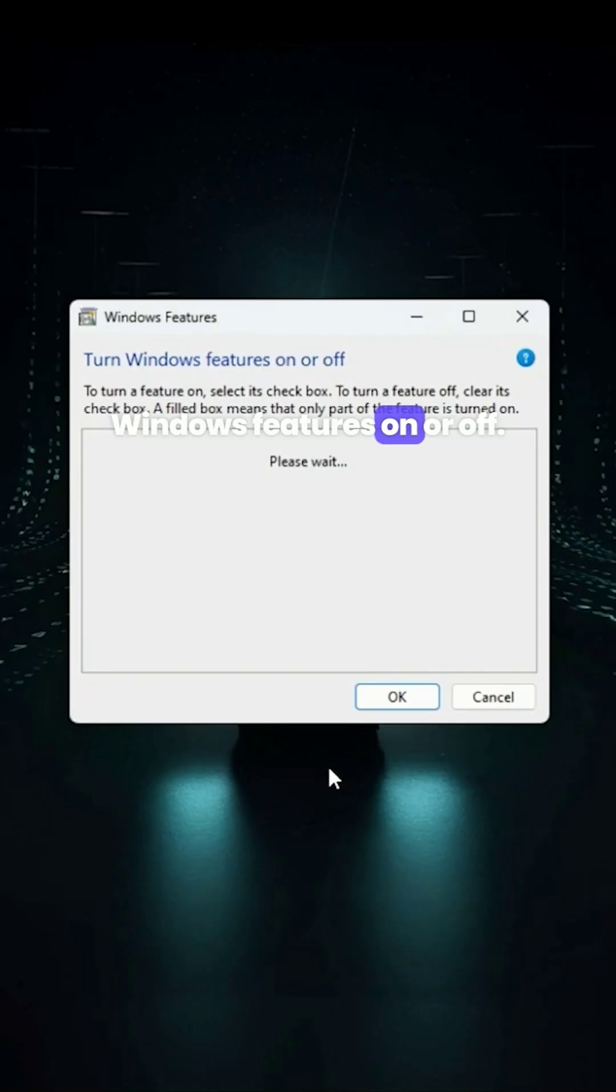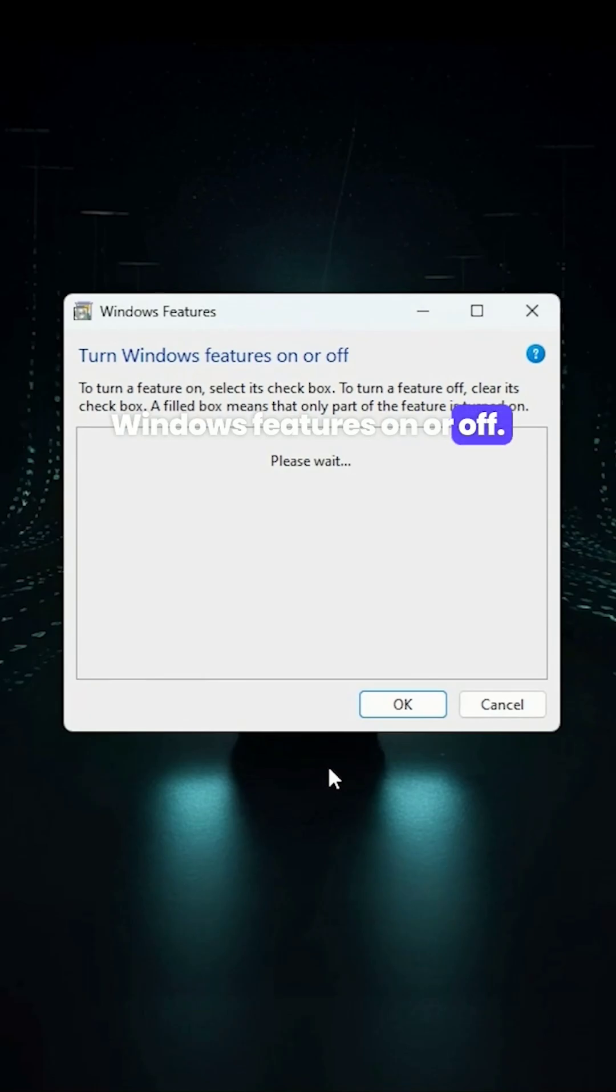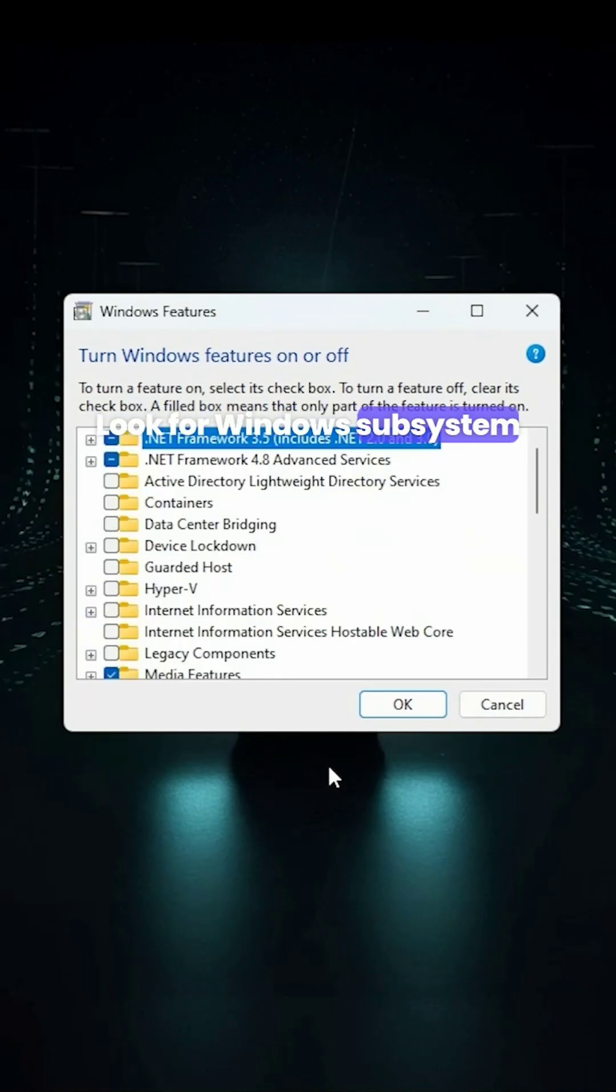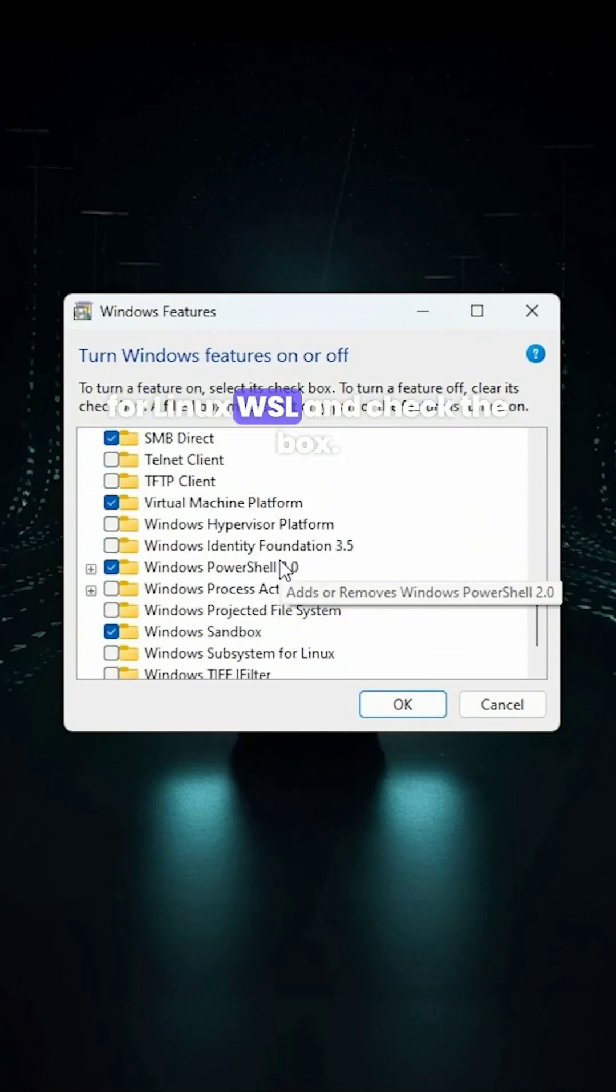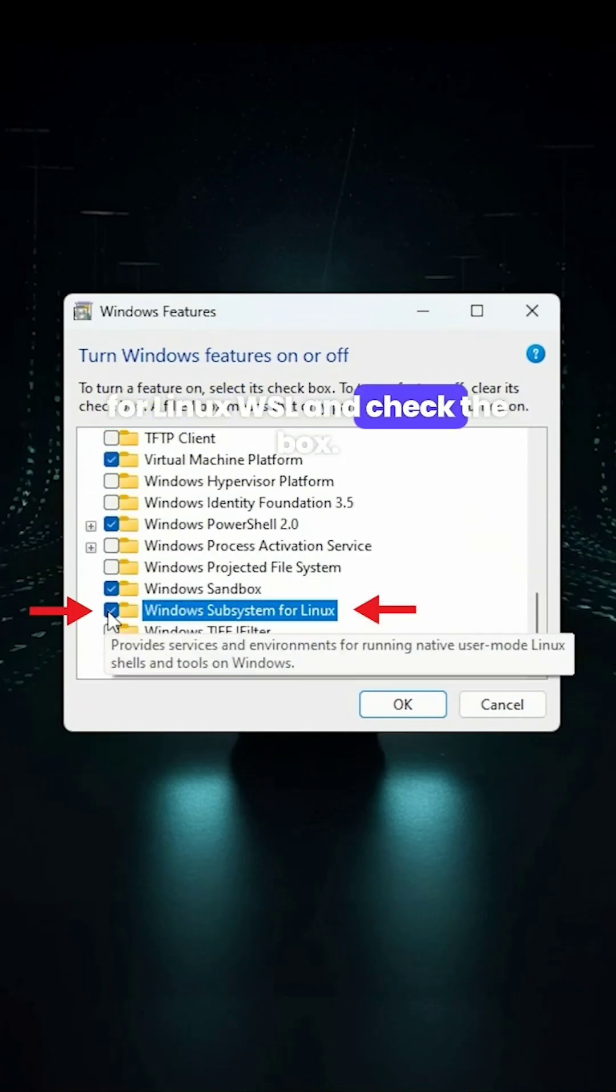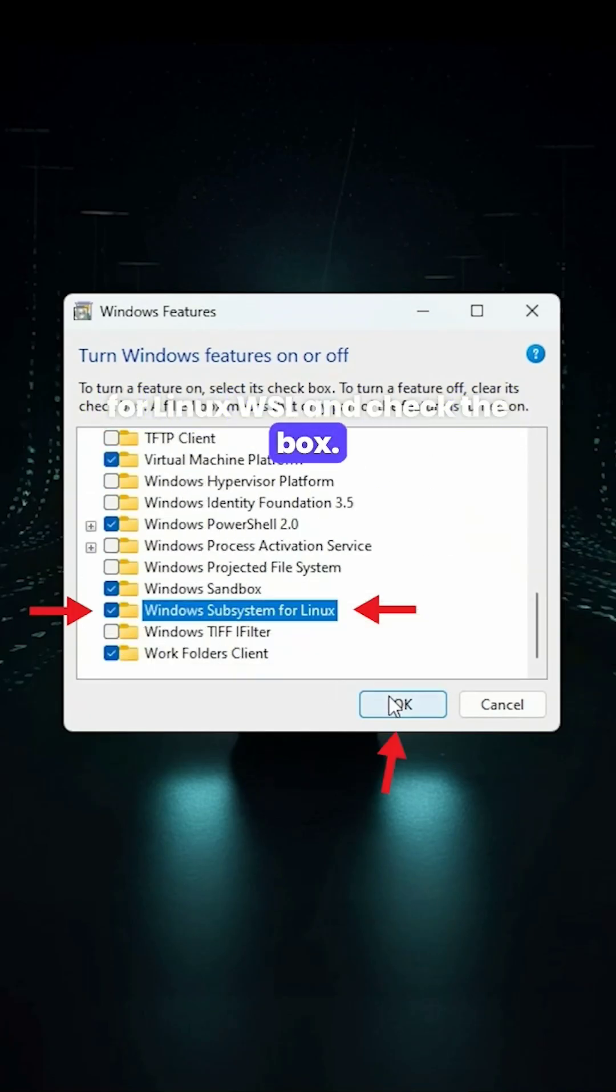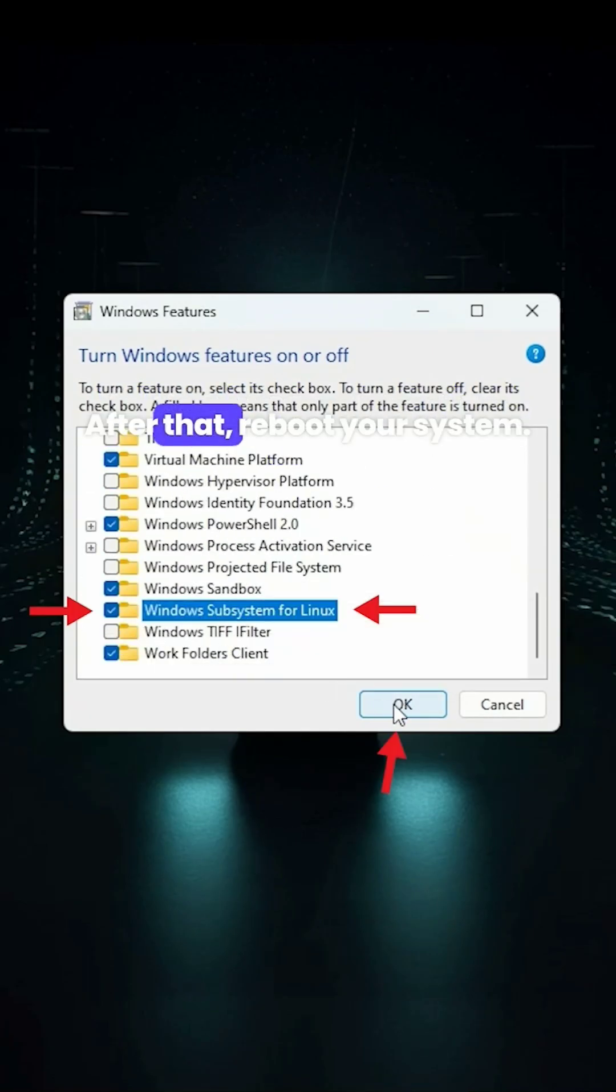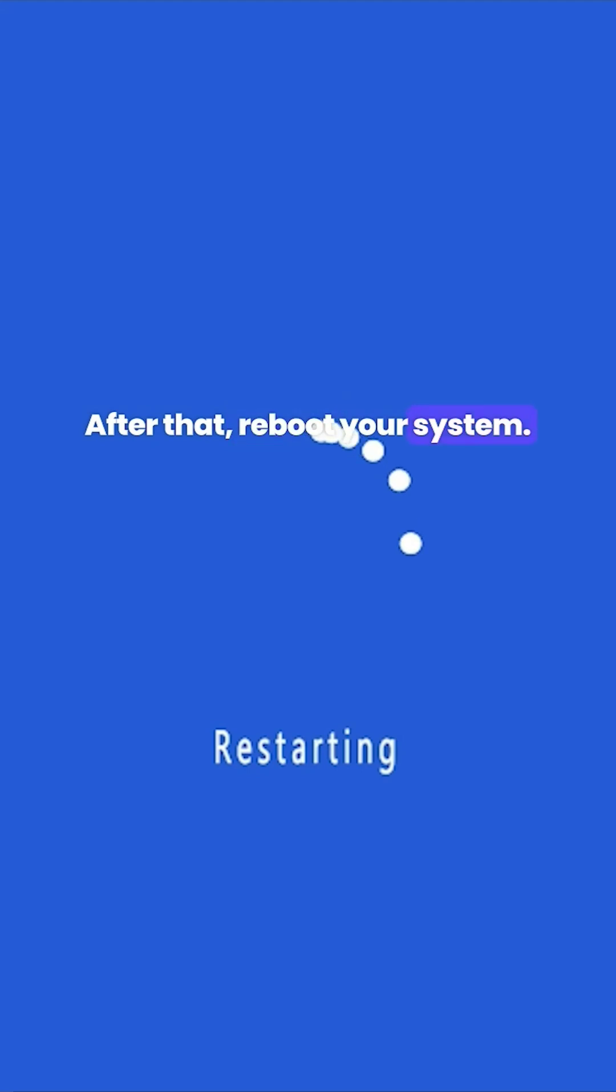Go to turn Windows features on or off. Look for Windows subsystem for Linux WSL and check the box. After that, reboot your system.